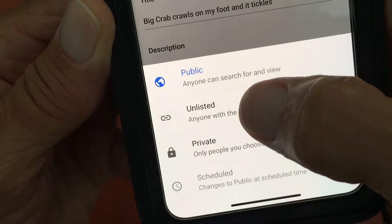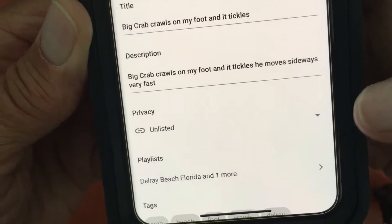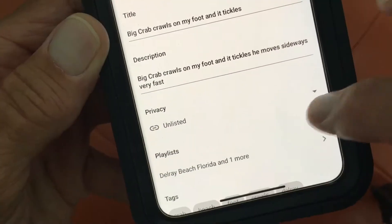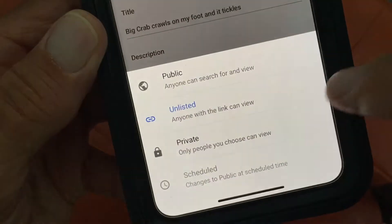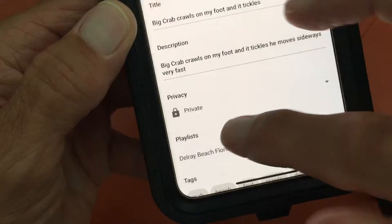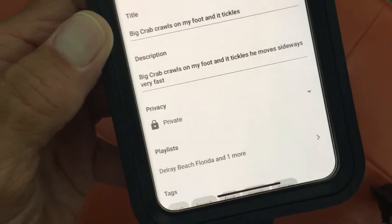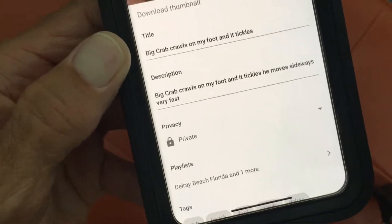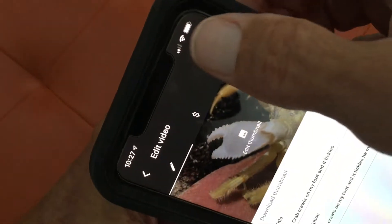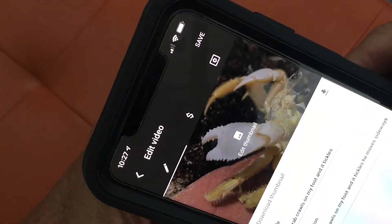If you want to unlist it, you just go there and it becomes unlisted. If you want to make it private, you go there and it's private. To save it, all you got to do is come up here, hit Save, and that video will be private.